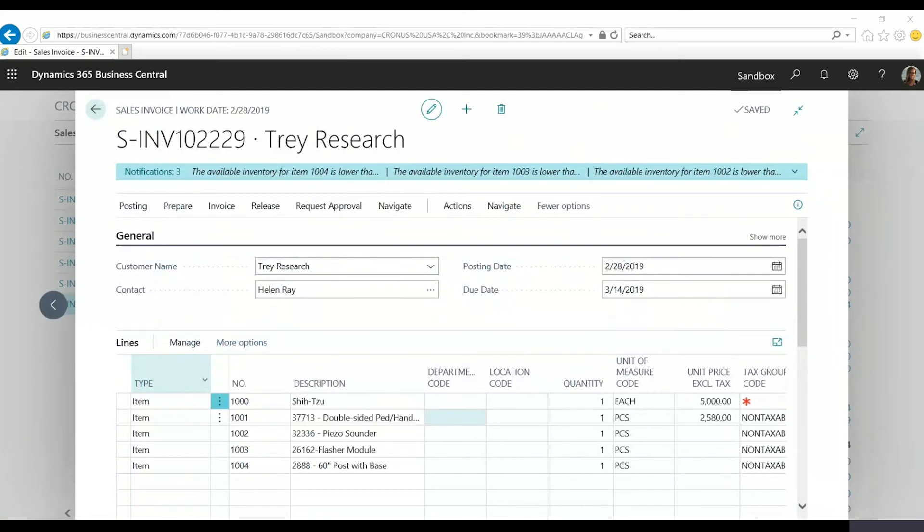You'll notice that it automatically added all of those items to the sales invoice. In addition to that, it added the quantity as one since we have that option enabled in our sales and receivable setup window.